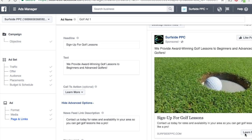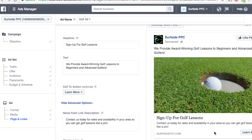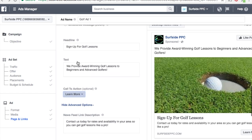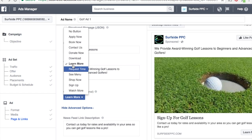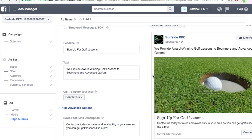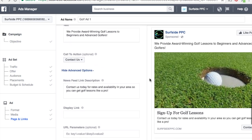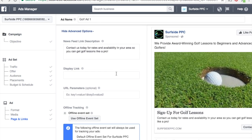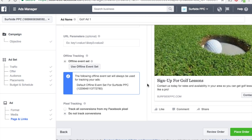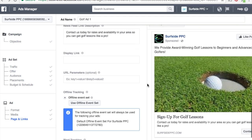Up here you have a call to action button, which shows in the bottom corner of the ad. There are a lot of different options: request time, apply now, book now — I'm just going to do 'Contact Us,' which would work best for this one. The other thing you get at the bottom is the display link. You can also track conversions from your Facebook pixel — I'm just going to do no tracking for right now. You can do offline events and create different options there, but that's a better lesson for another video.